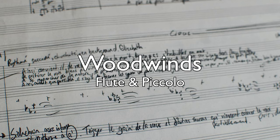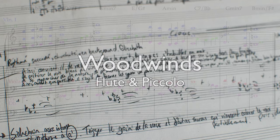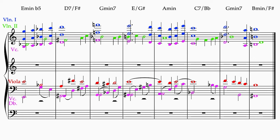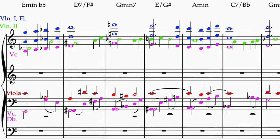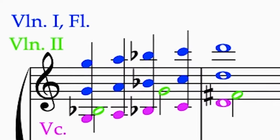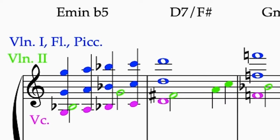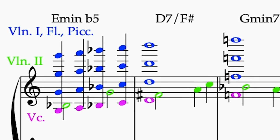Let's start with our group of flutes with the piccolo. In the context of a full orchestral tutti — where everybody's playing — you'll want to have the flute on the higher pitches. I believe we can give the upper line of the melody to the flute, and also to the piccolo, since the piccolo can play an octave higher than the flute.